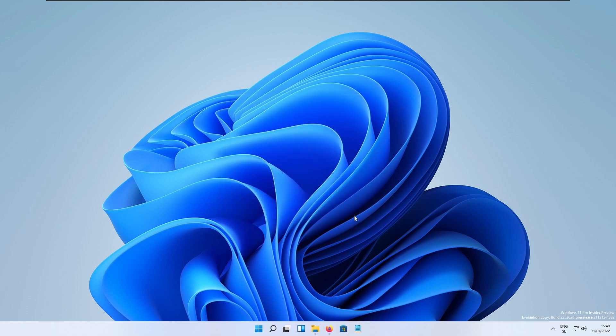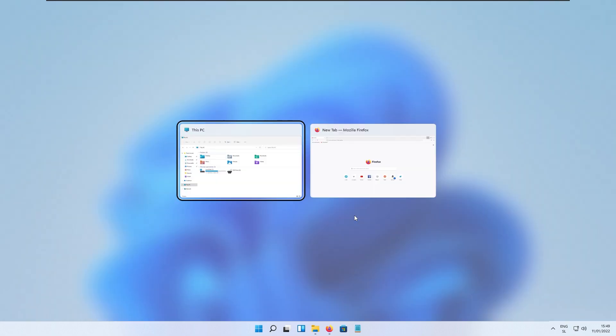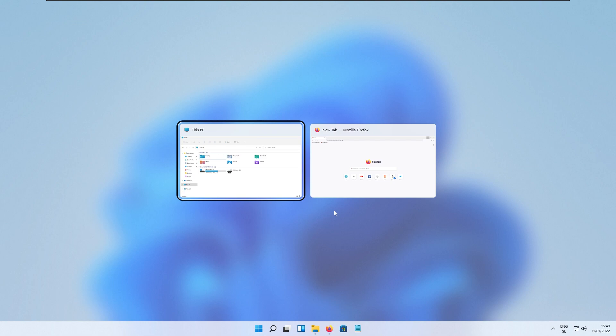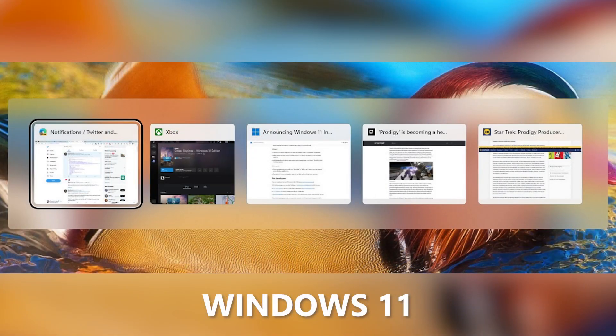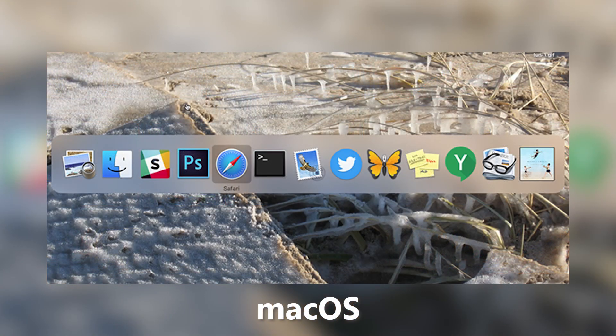One of the major changes in this build is the Alt+Tab UI which unfortunately isn't available to all of the insiders and I'm unfortunately not one of them. So here I will show you a picture of how it looks like and in my opinion it looks quite similar to the macOS operating system as well as Windows 7.